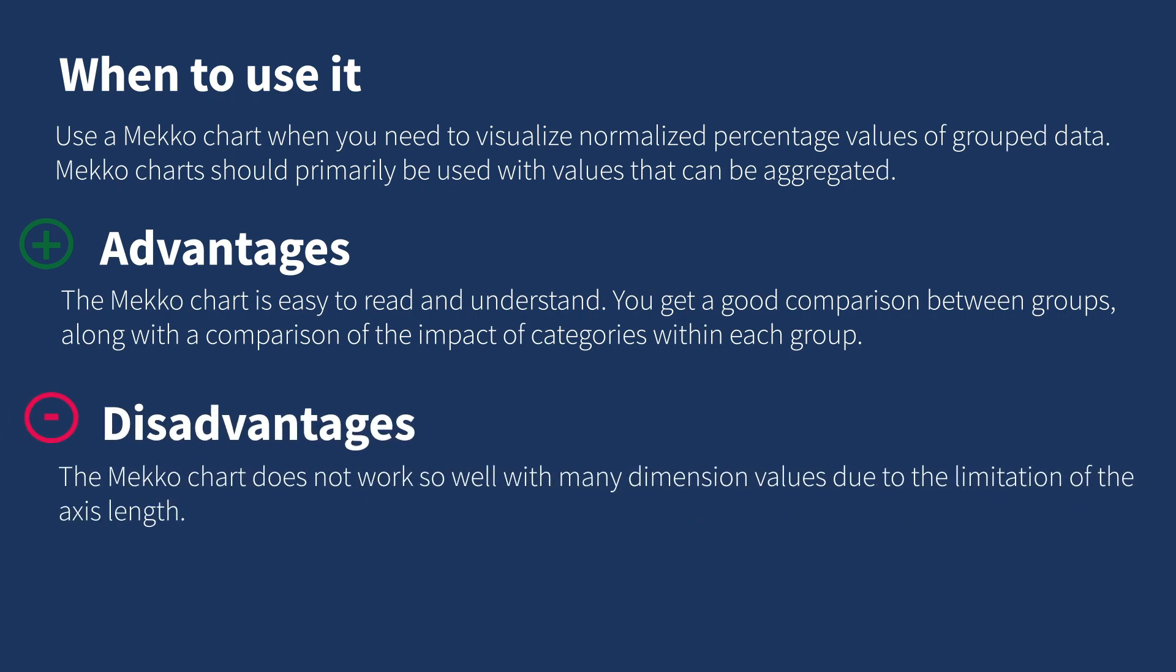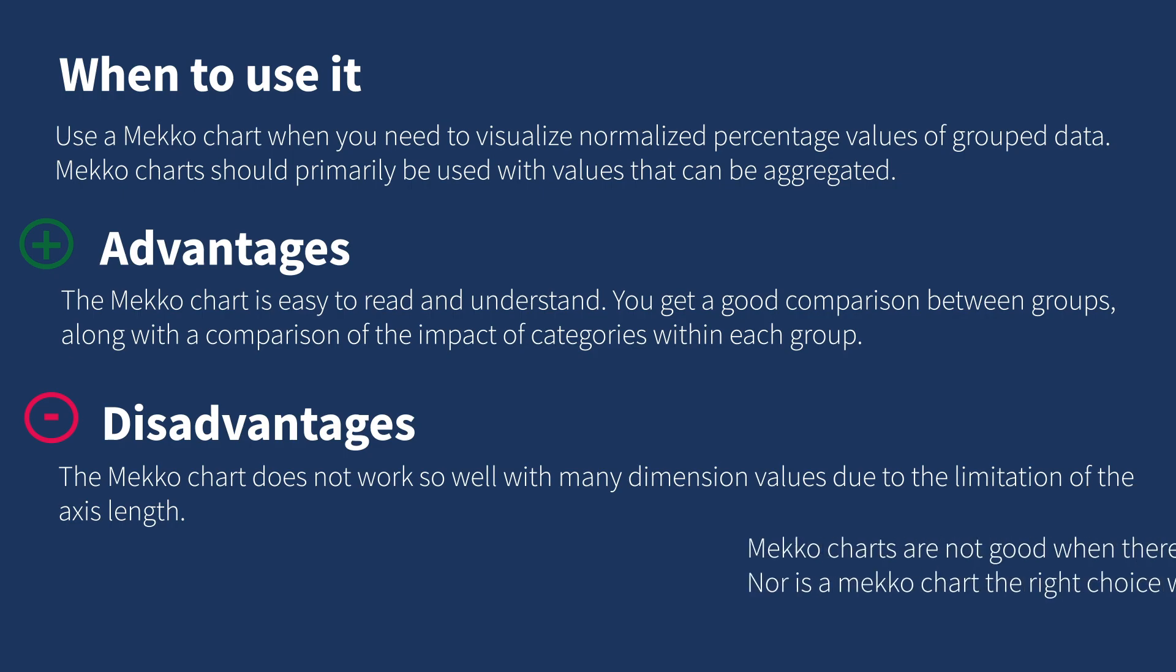The Mekko chart does not work so well with many dimension values due to the limitation of the axis length.